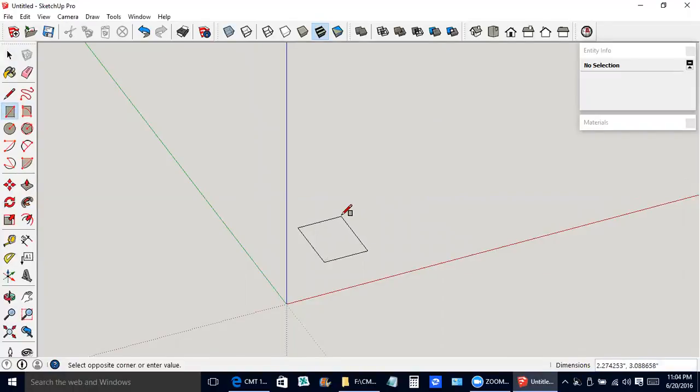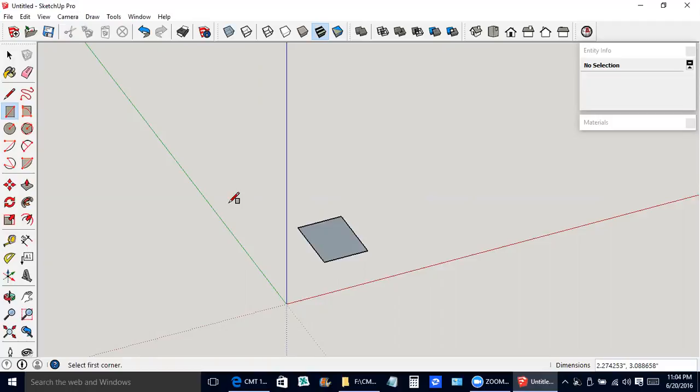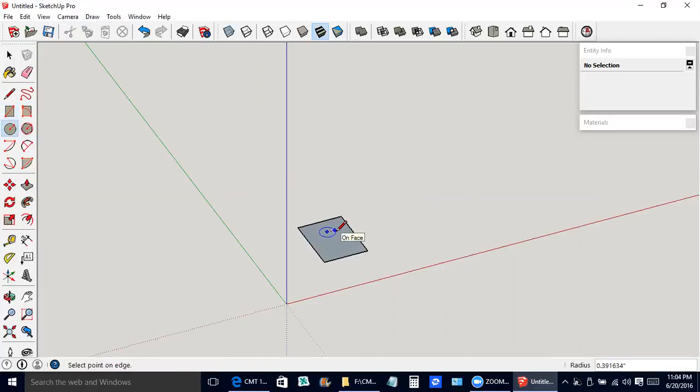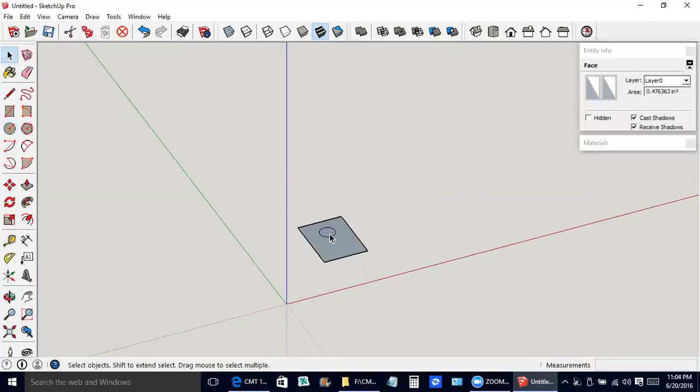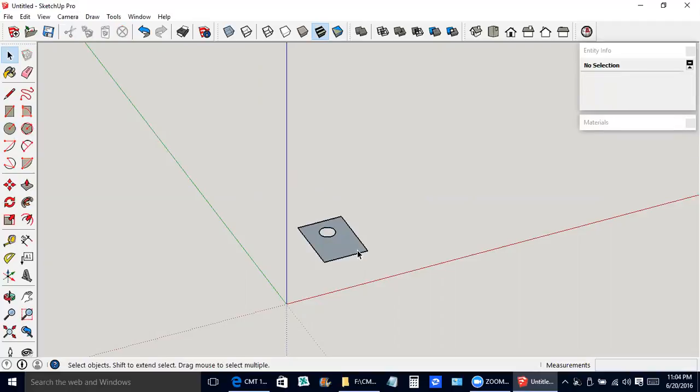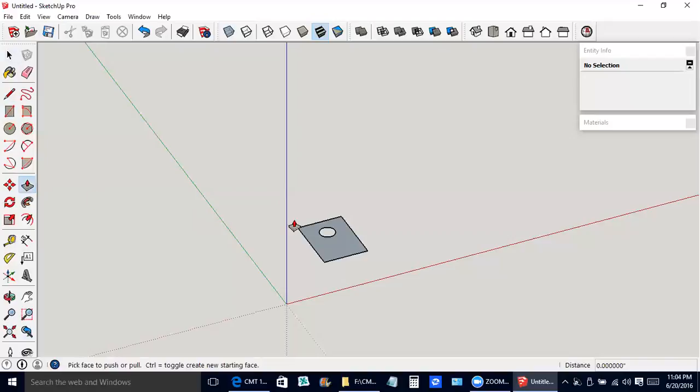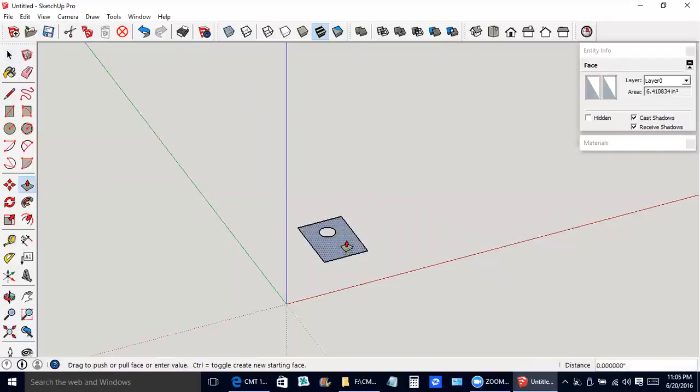This is the little stand that's going to hold up the windmill. Let's pretend that we're going to bolt that to something, so I'll make a little hole here for the bolt to go through. I'll click that inside the circle there and delete it. Push-pull tool, raise it up just a little bit.